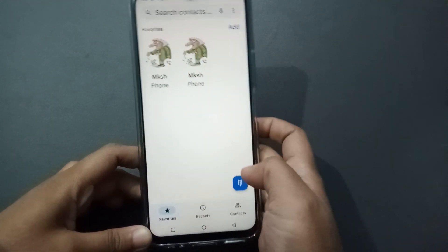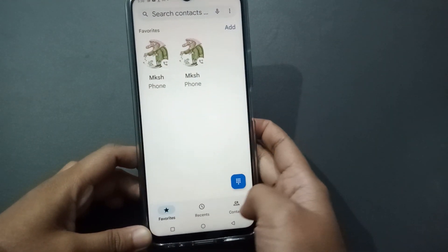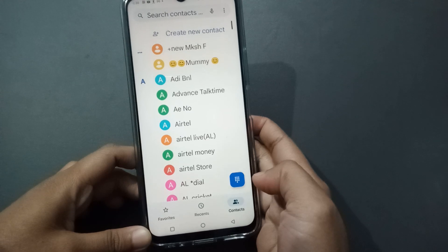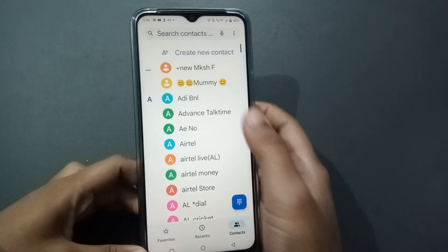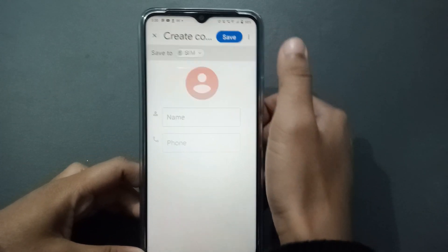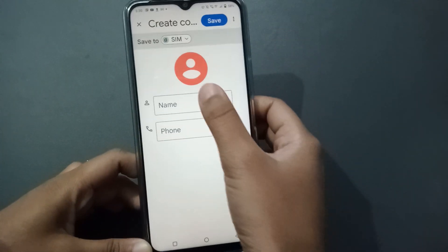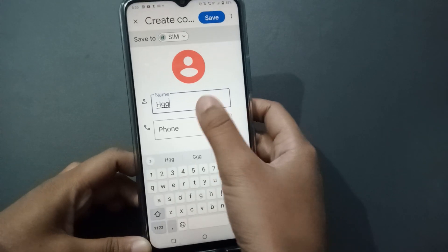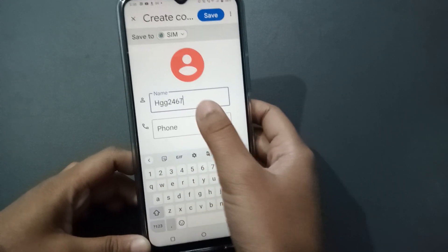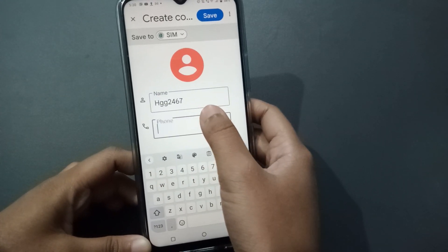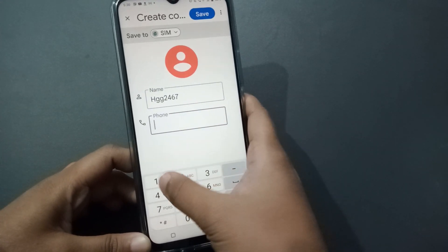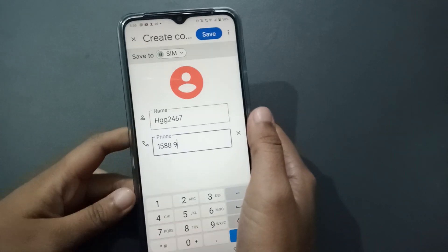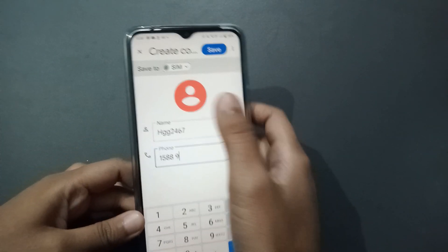First, move to the Call app, then click on Contacts. Click on 'Create New Contact', then write your name and type the phone number.